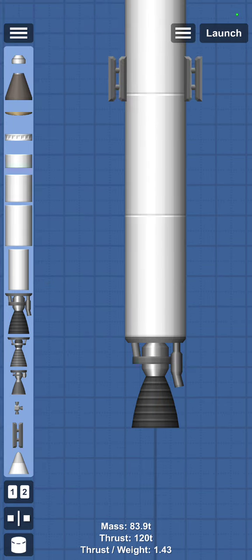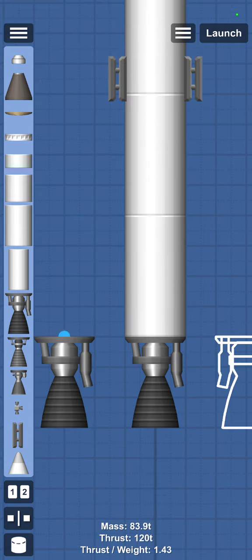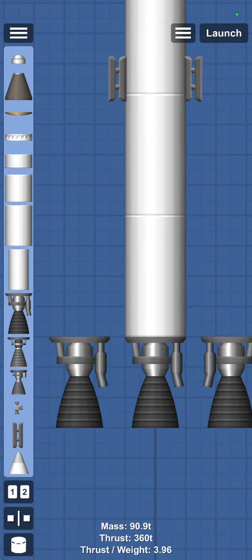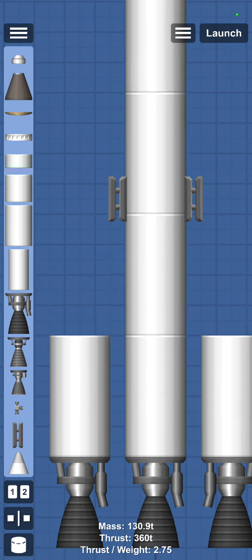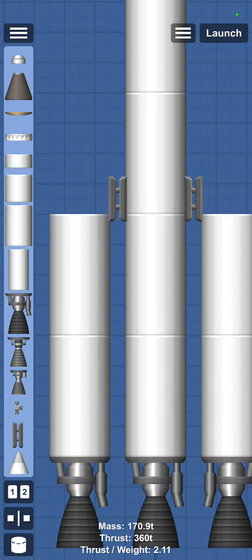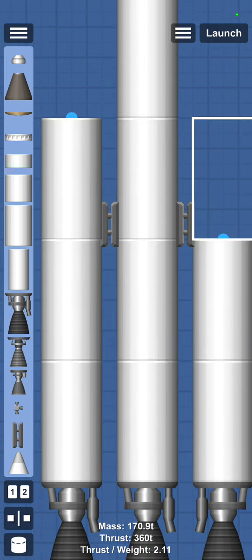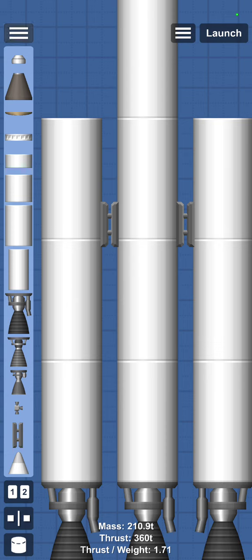Side boosters. Hawk engine, fuel tank, fuel tank, fuel tank.